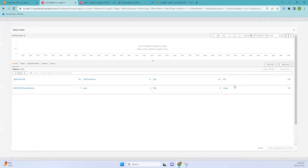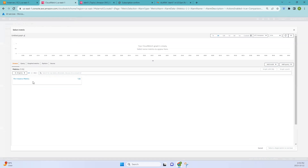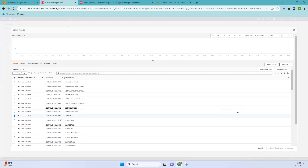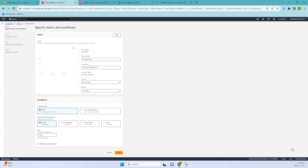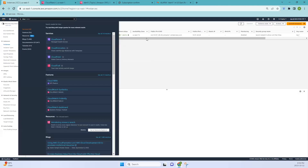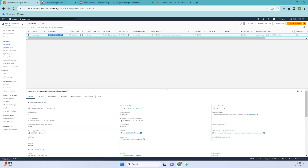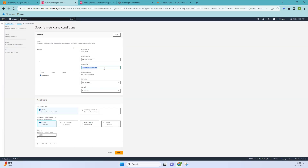Since we are working with EC2, I'm selecting EC2 here, then Per-Instance Metrics. I'll specifically be using CPU Utilization, so click on CPU Utilization and select the metric. Here I need to change the instance ID to the one we created — using my instance ID. Once added, you can see the name changes to 'sample-ec2' and the graph is already visible.